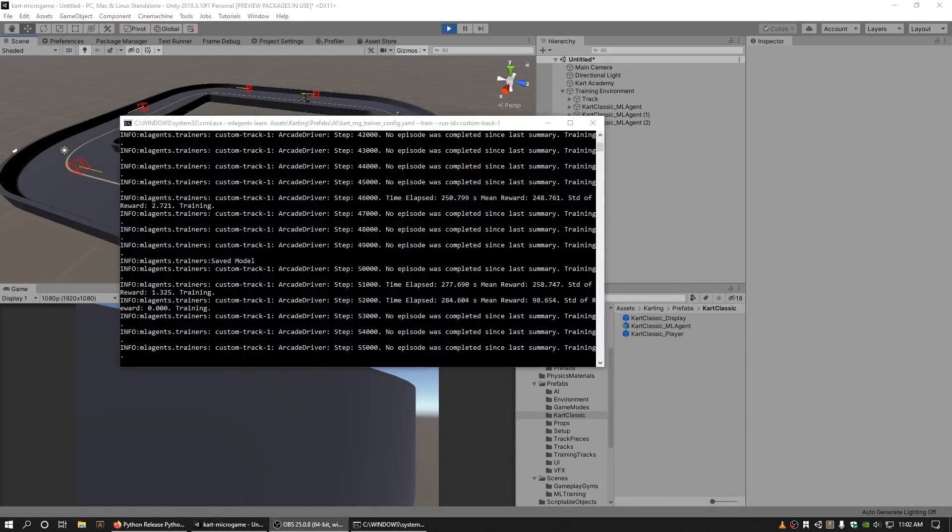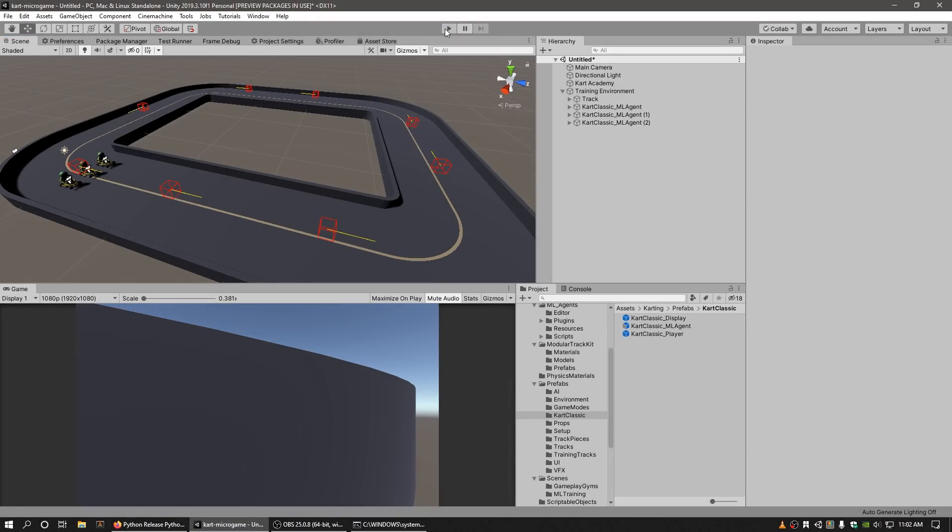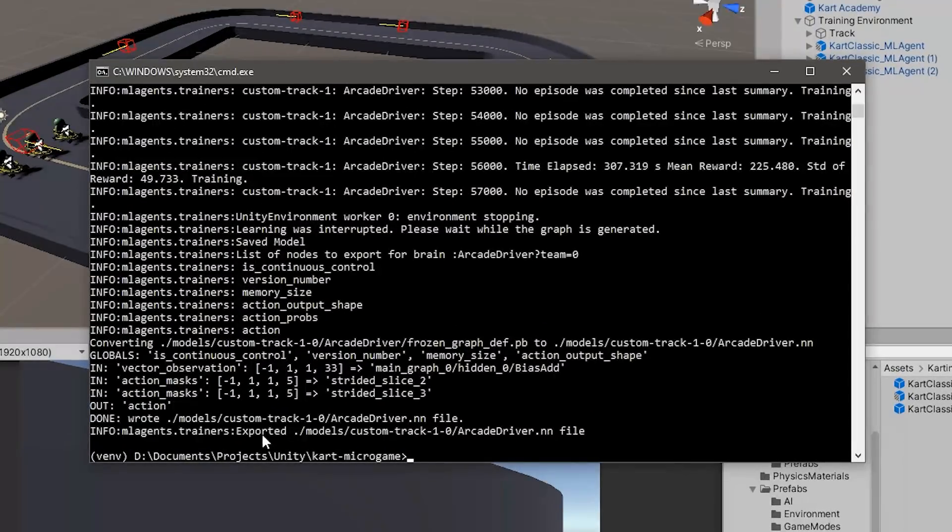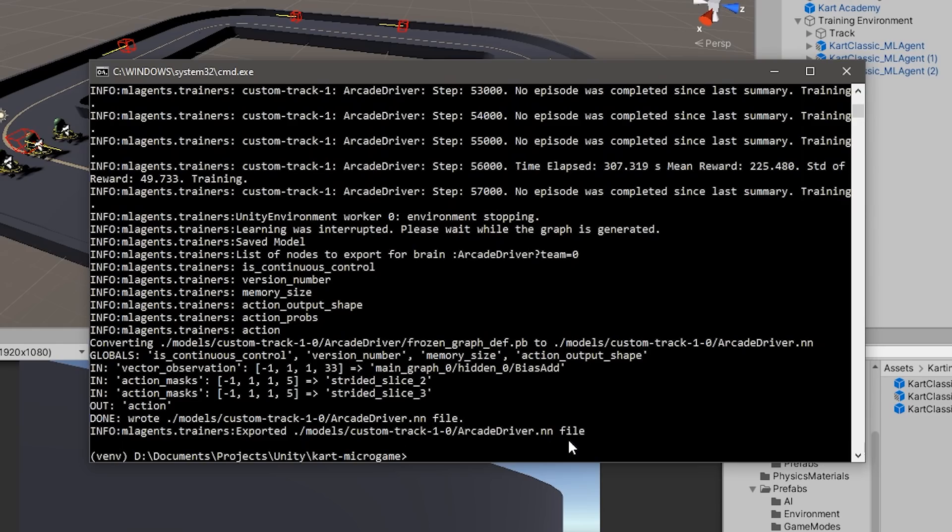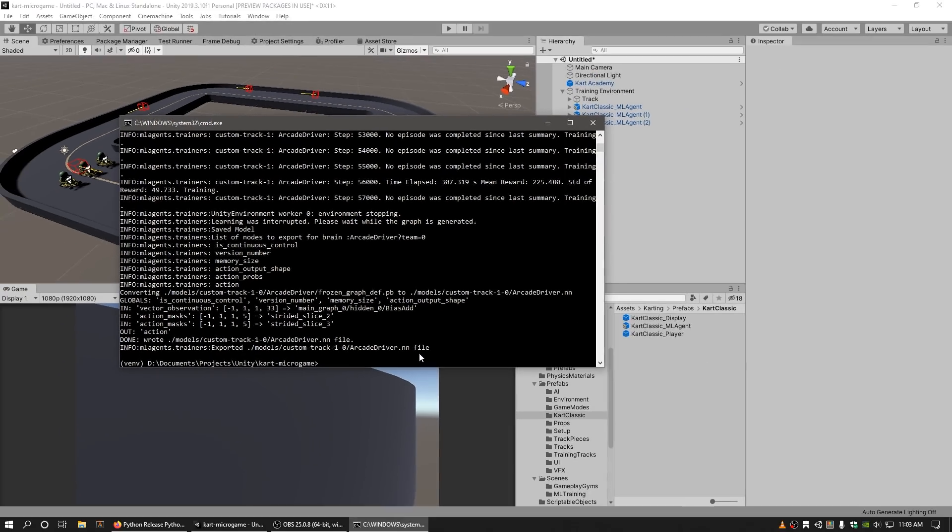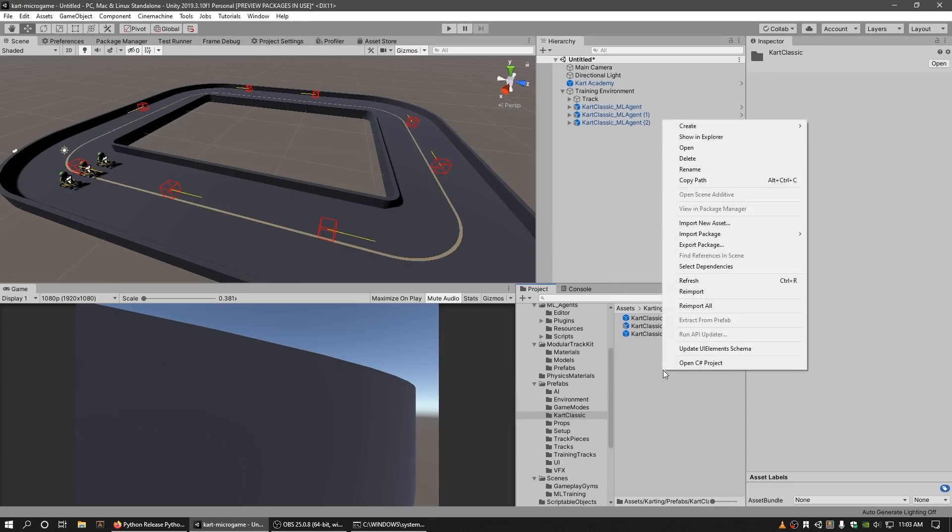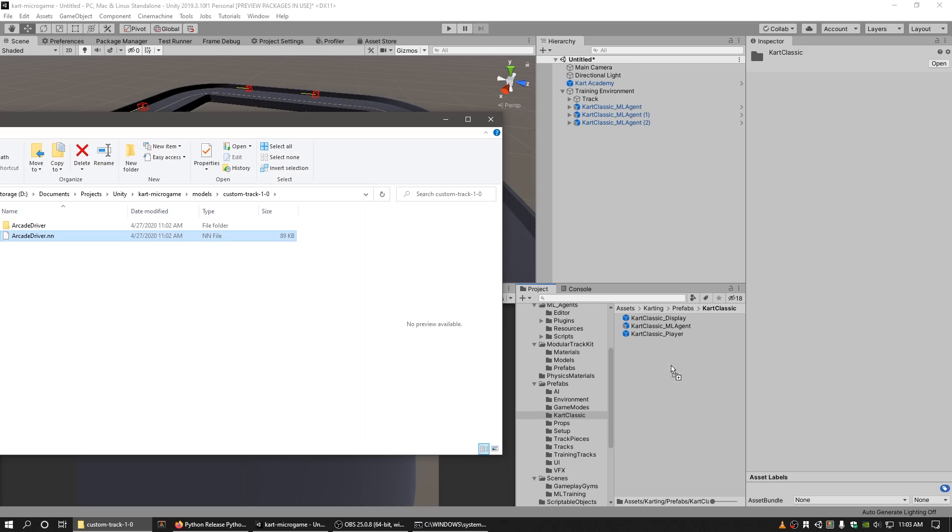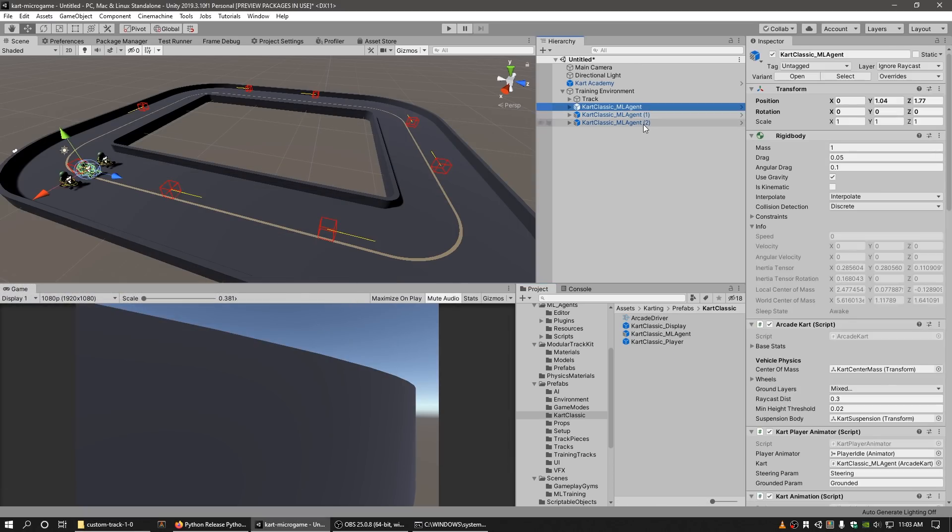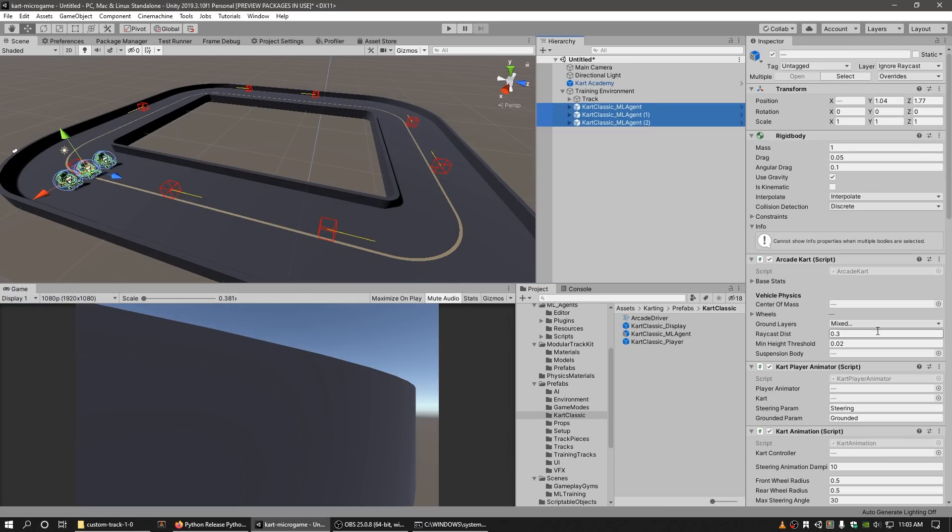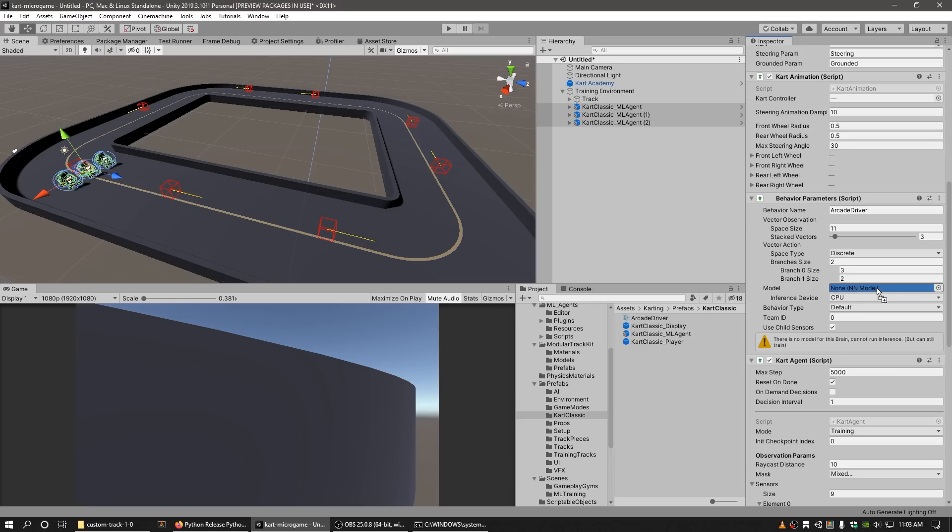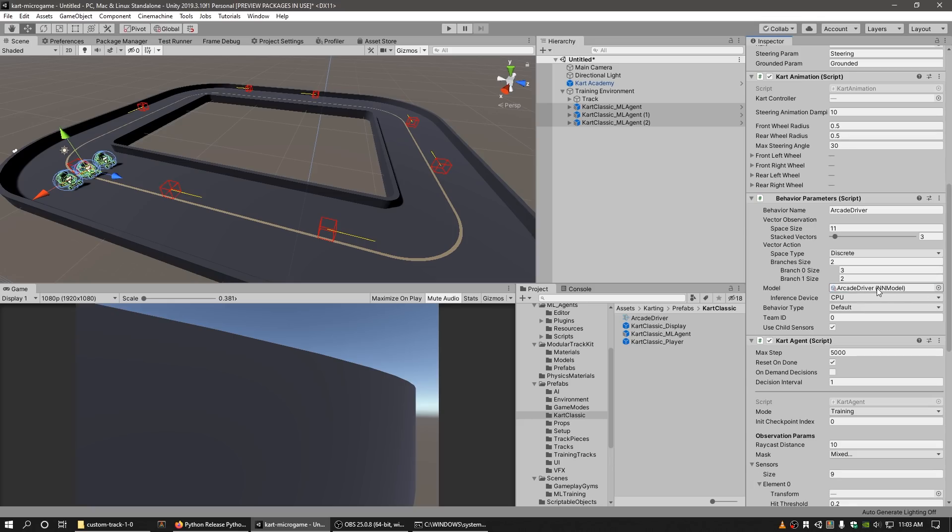To stop training, press the play button again in the editor and the trained brain will be saved at the path to your project, models, run id Arcadedriver.nn. Import the Arcadedriver.nn file into your project and assign it to the Behavior Parameters component's model field in the Cart Classic ML Agent GameObjects.